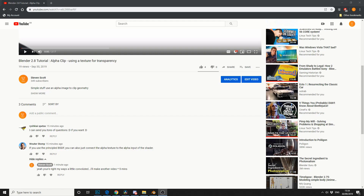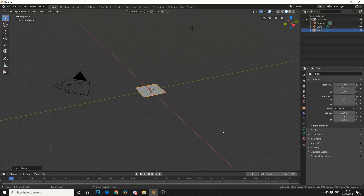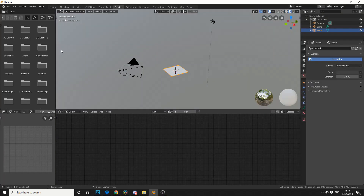My way's a little convoluted, but in my defence, you might not necessarily be able to get access to the alpha channel. So just to recap, I have my plane here, so I'll jump into the shading tab.